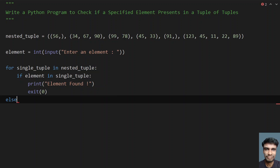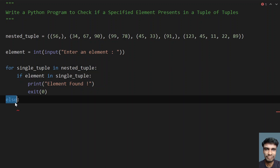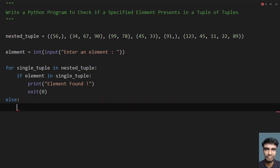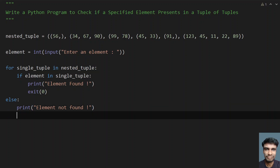If the element is not found, I use the else part of the for loop for the negative scenario and print 'element has not been found'. This is a simple program to check if a specified element is present in a tuple or not.